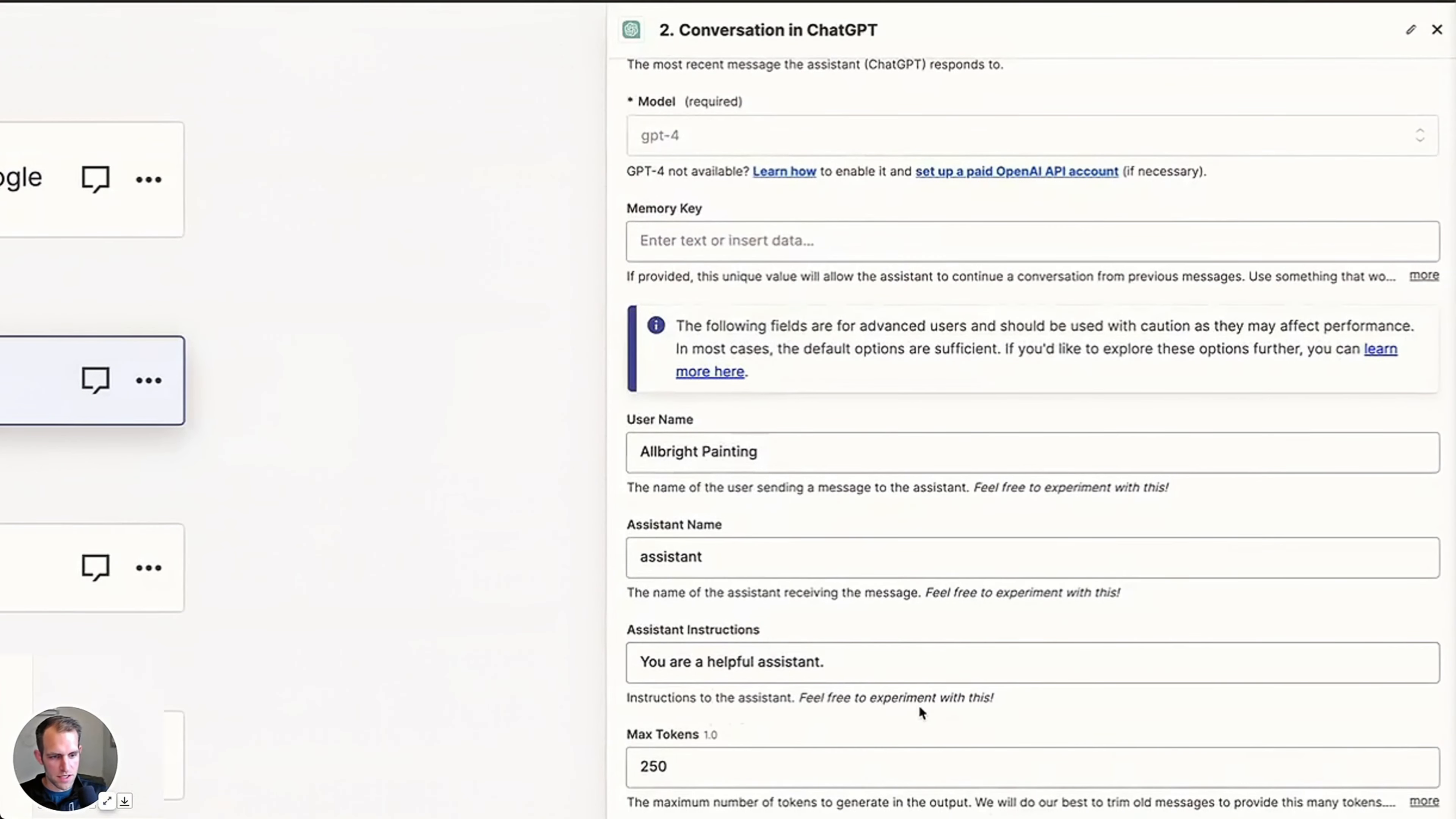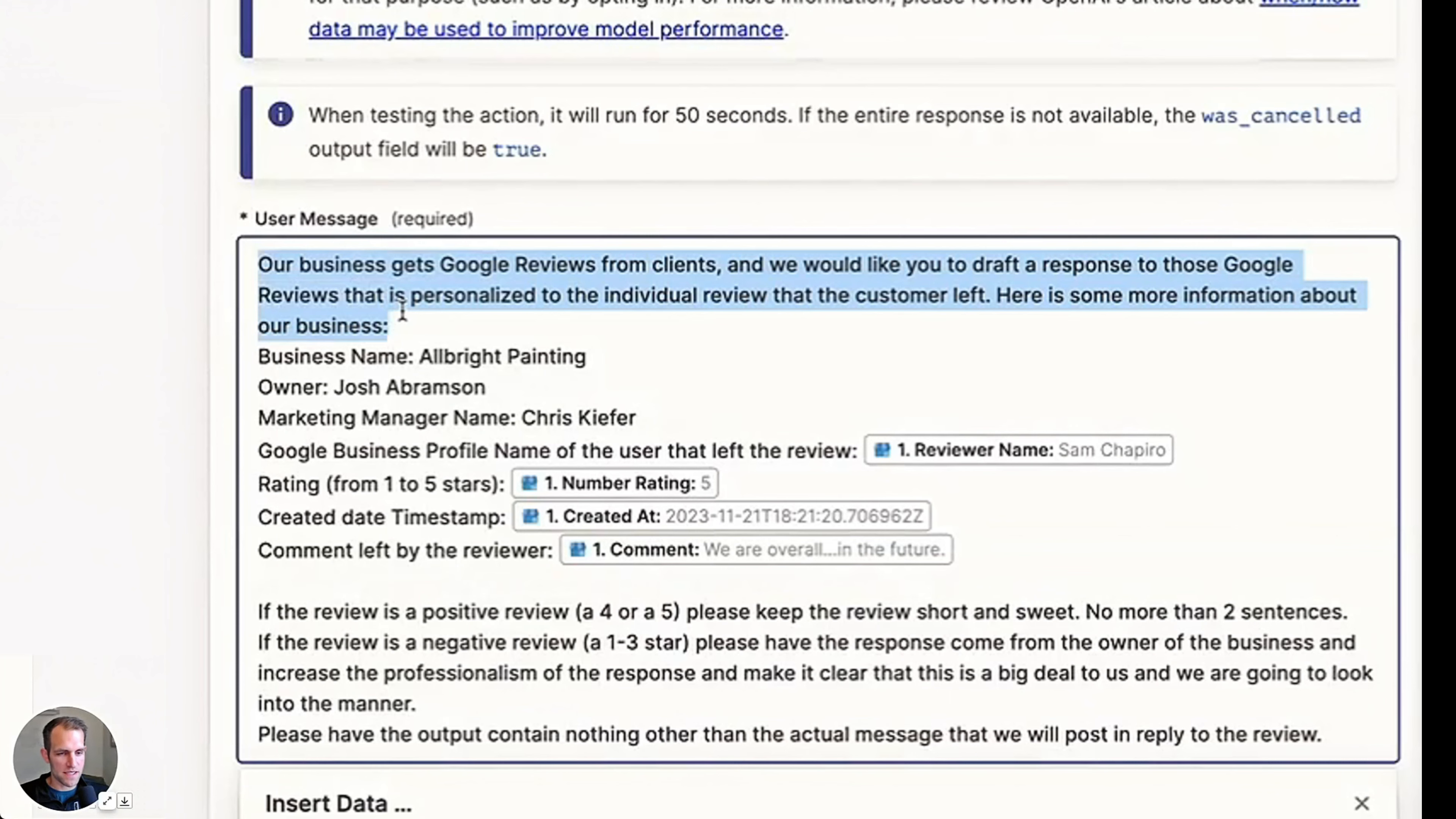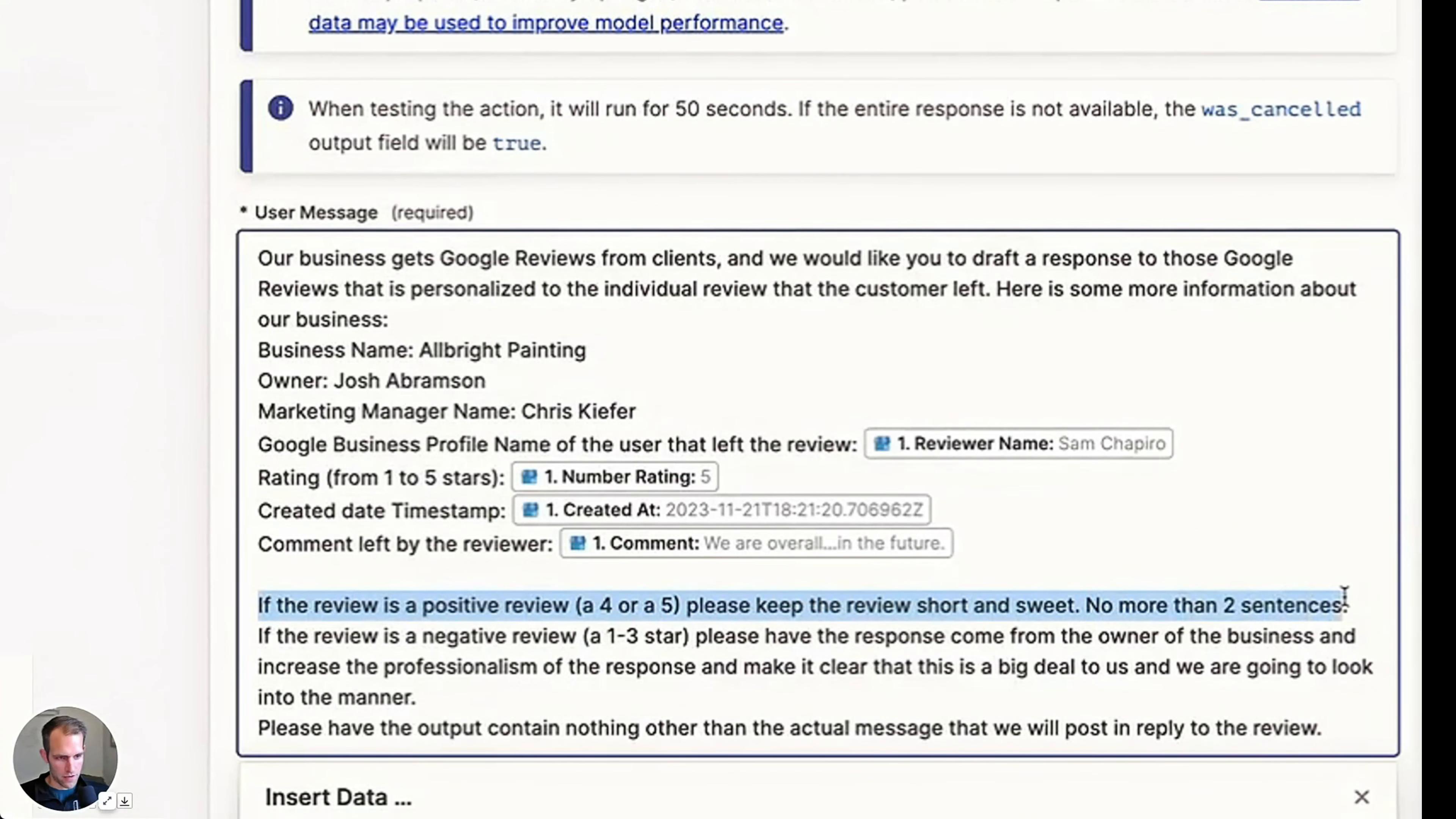Instructions to the assistant, feel free to experiment. So we want to say that the message here is going to be: our business gets Google reviews from clients and we would like to draft a response. I put in some additional information that might be helpful when it's drafting a response. I said the name of the reviewer, the rating from one to five, when it was created and the comment left by the reviewer. And then I also said, if it's a four or five, please keep it short and sweet, no more than two sentences.